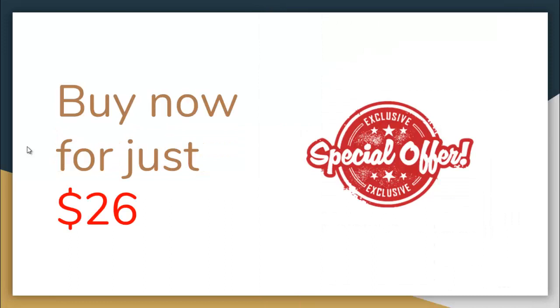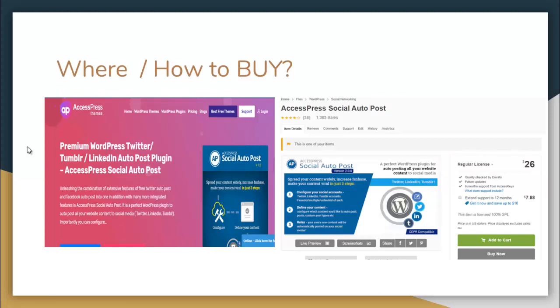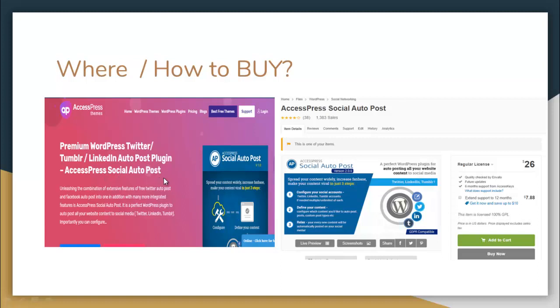So all these features and you can get this in just $26, which you can buy either from our website, that is accesspressthemes.com, where you need to go to WordPress plugin menu on the header and then go for premium WordPress plugin where you need to find AccessPress Social Auto Post plugin and get your copy from there, or you can go to codecanyon.net, search for AccessPress Social Auto Post and get your copy from there. So I hope this video has been helpful to you. Thank you very much.